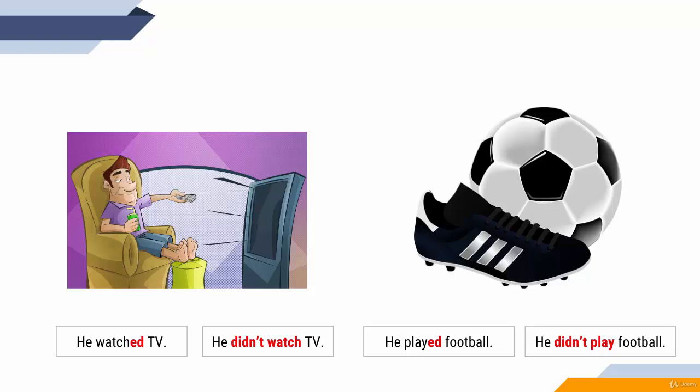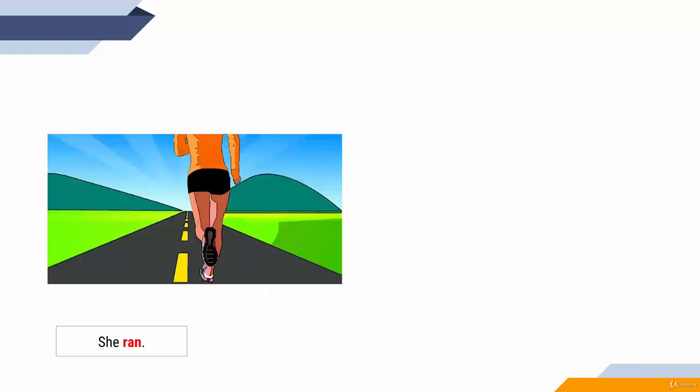Didn't play. These two were regular verbs. Let's see if there's some difference if we use irregular verbs. She ran, she didn't run. You notice that there is no difference in the way you form past simple.